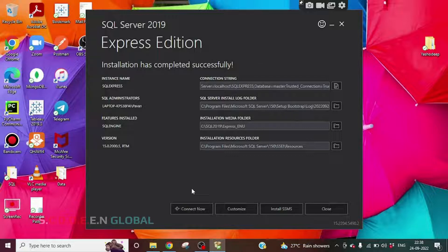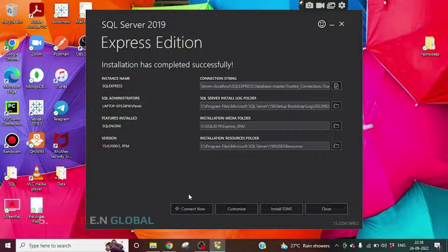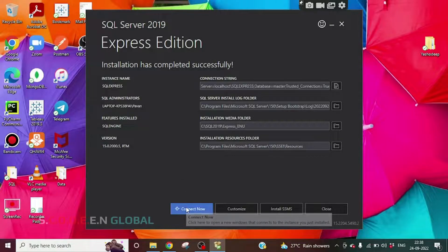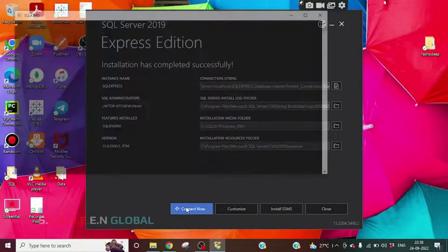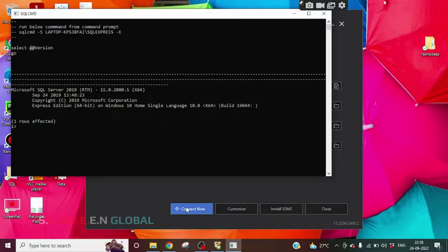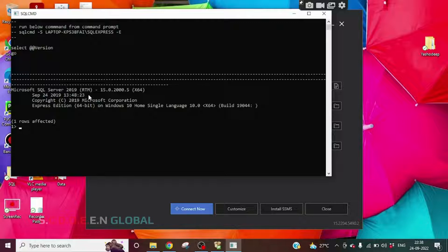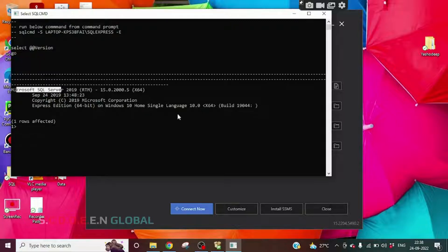So this SQL Server is installed in our computer. If we click on Connect Now, here we can see we are able to connect to Microsoft SQL Server.